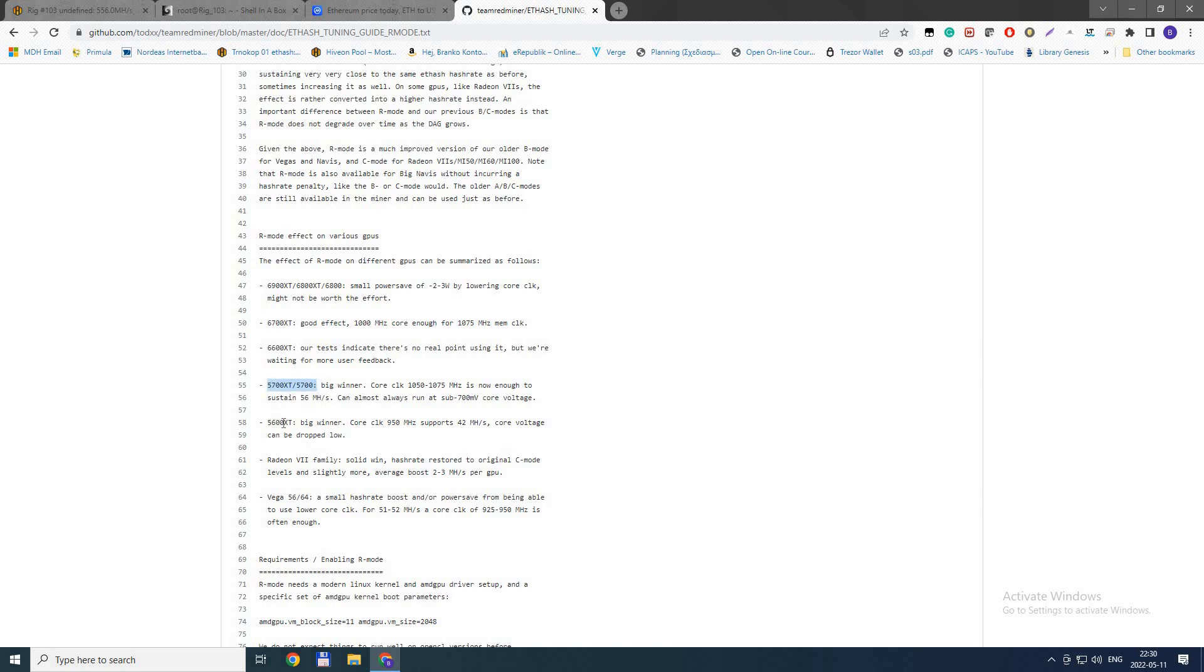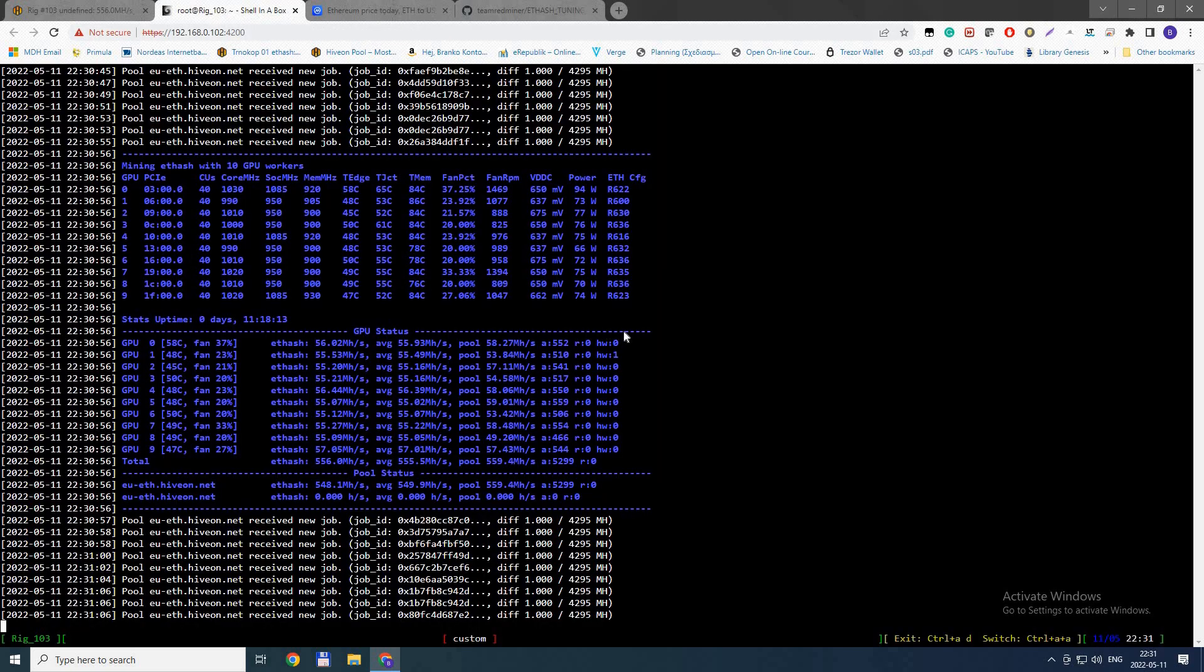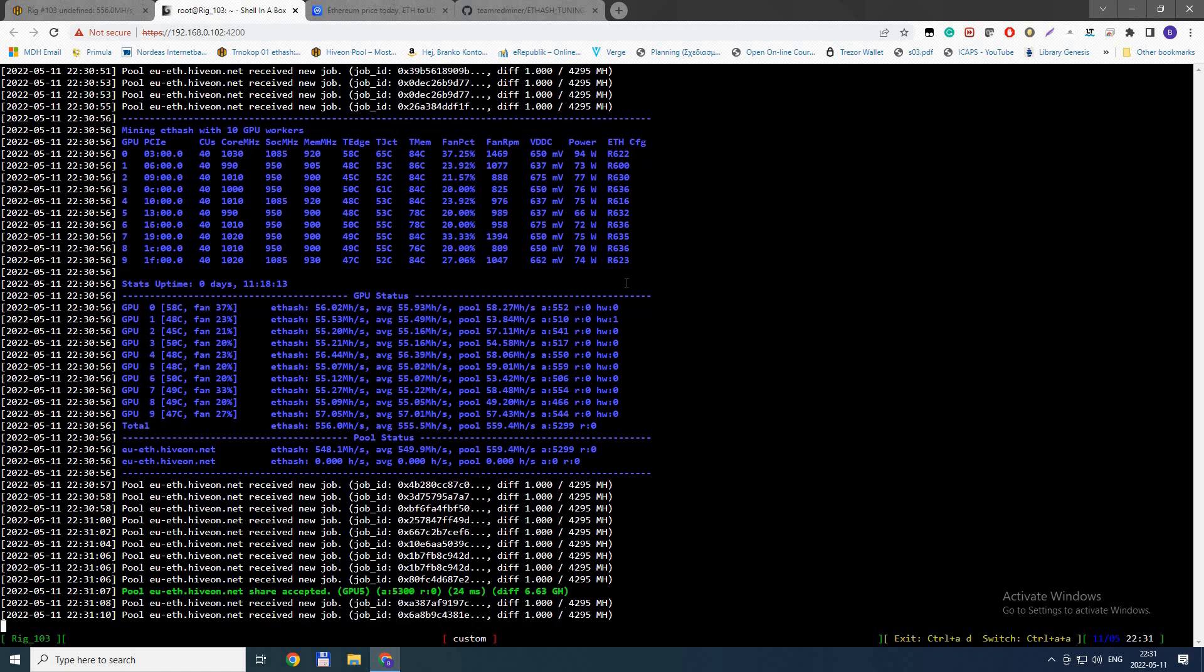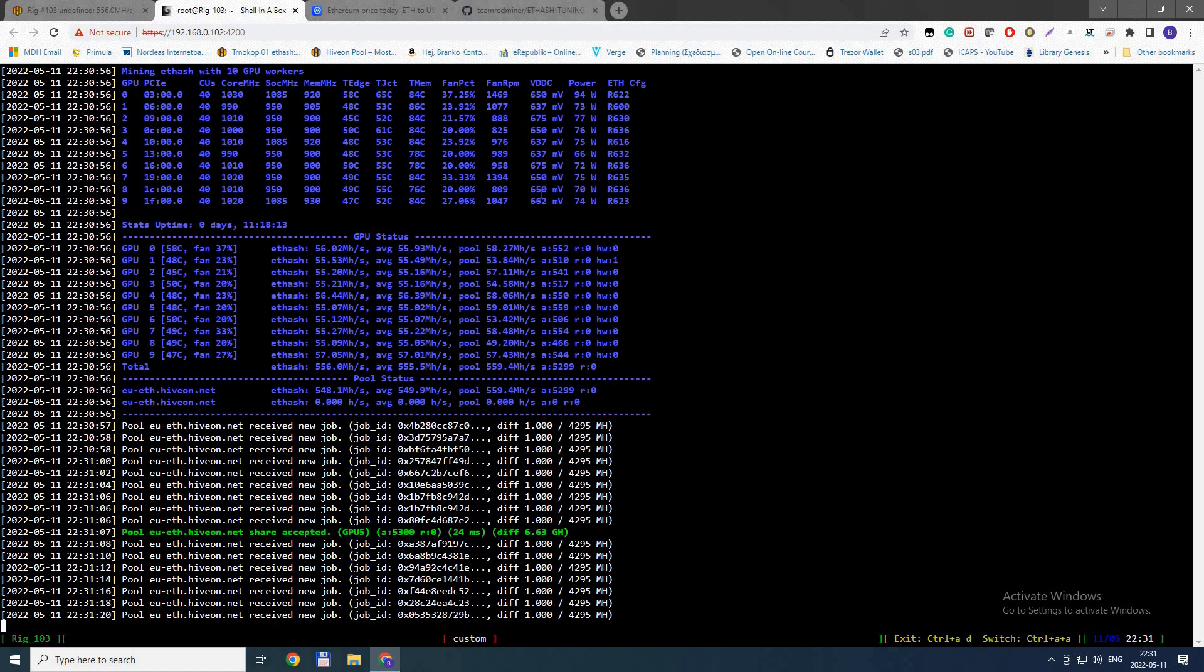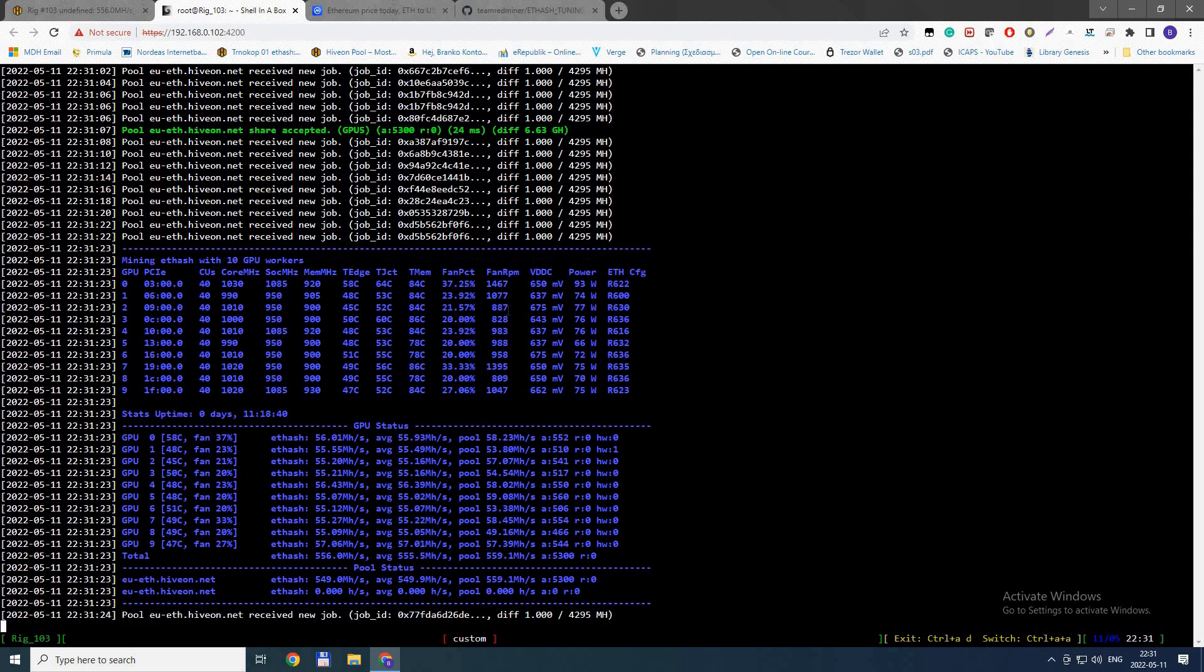I don't have 5700 XT, so I'll be focusing on 5700 XT and 5700. The news are really good - they've released this new mode that allows you to downclock to 1050 MHz and go below 7 millivolts. This has some great results.